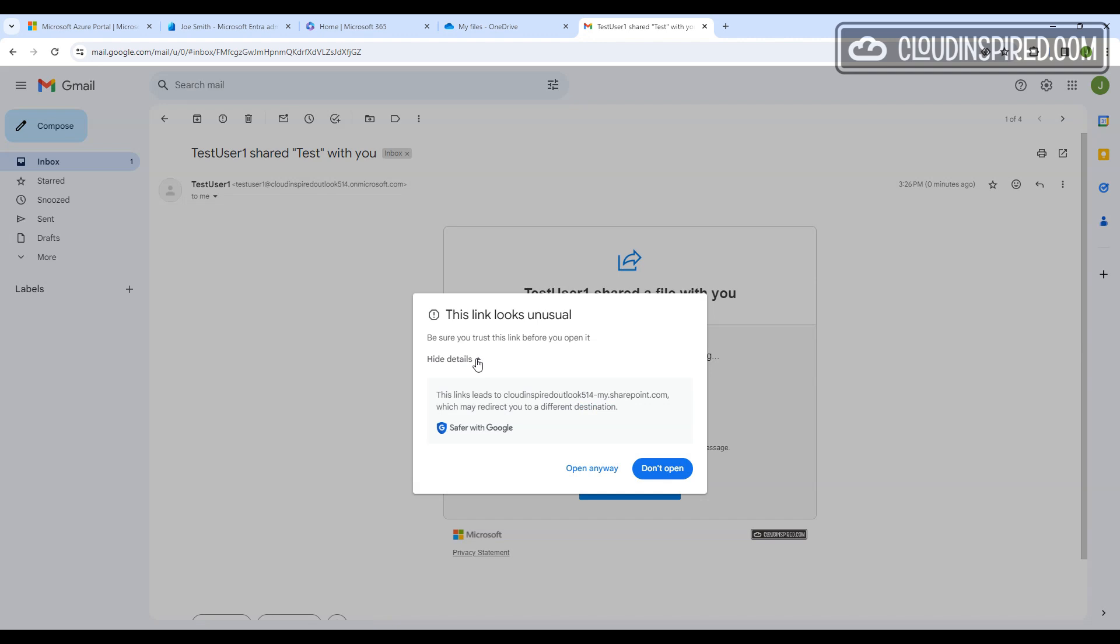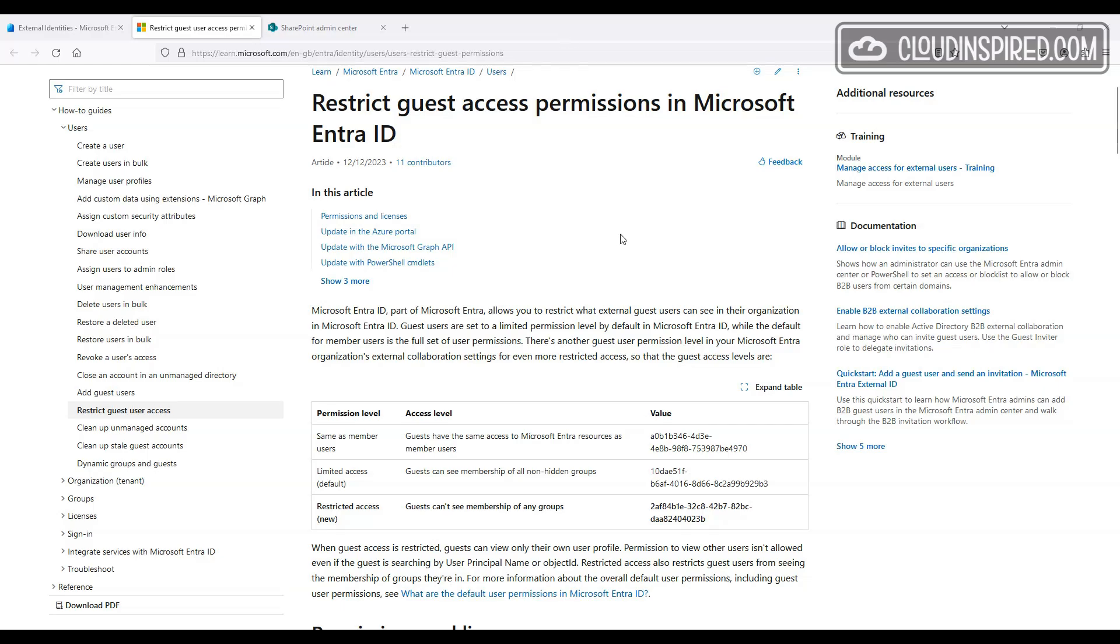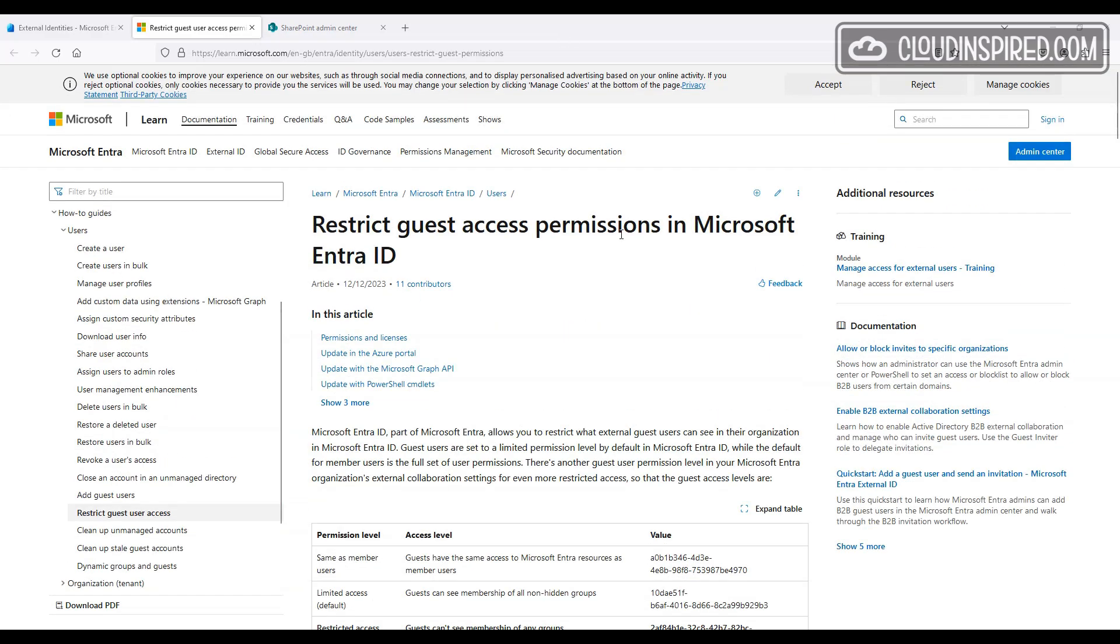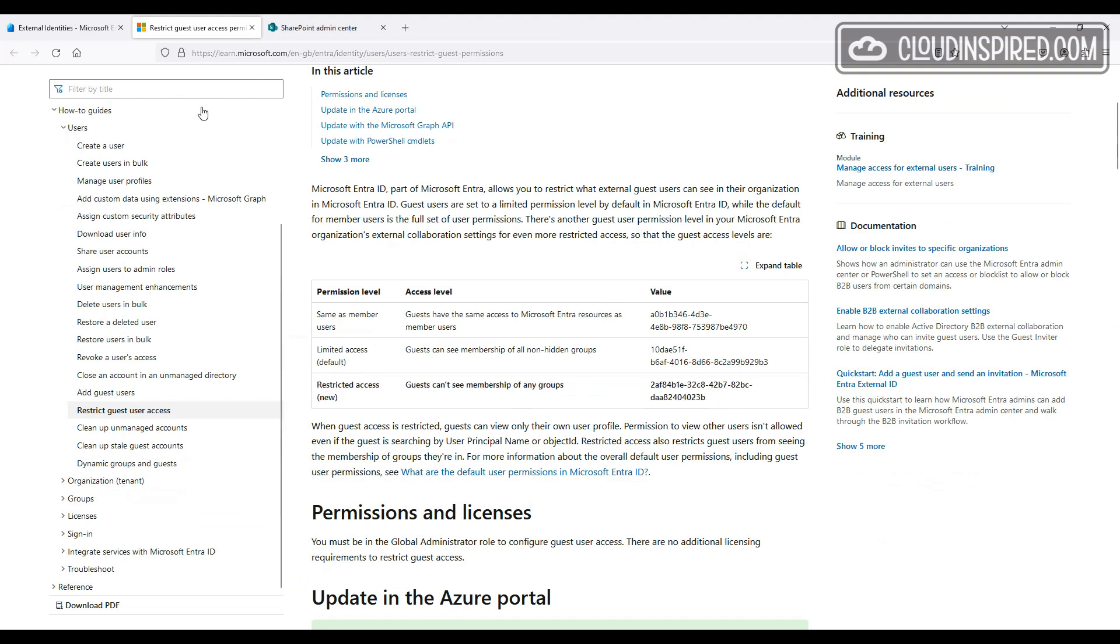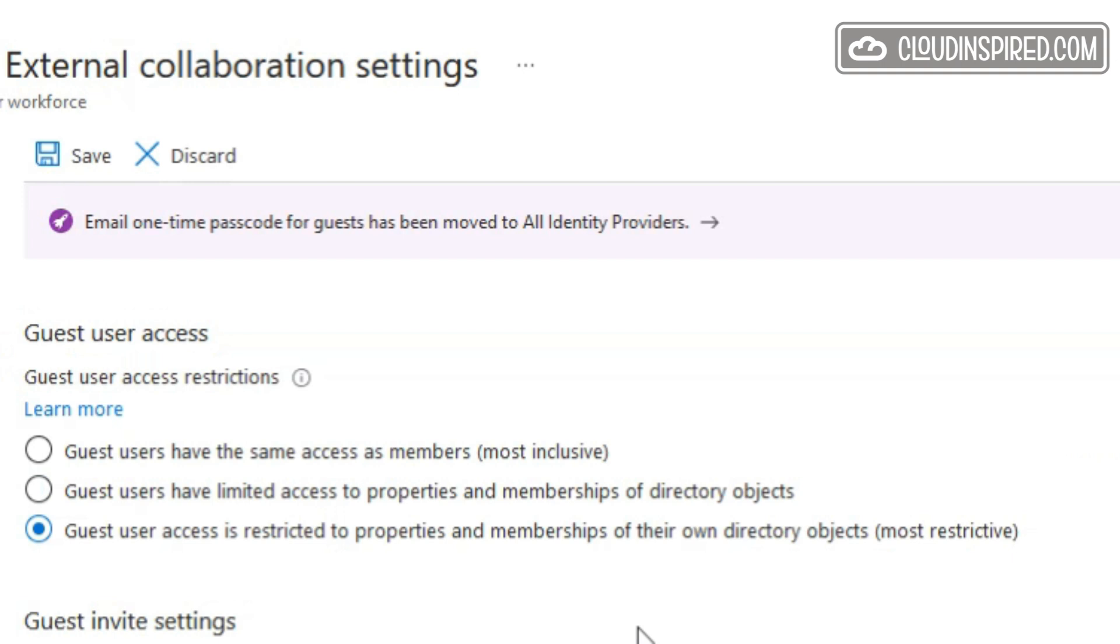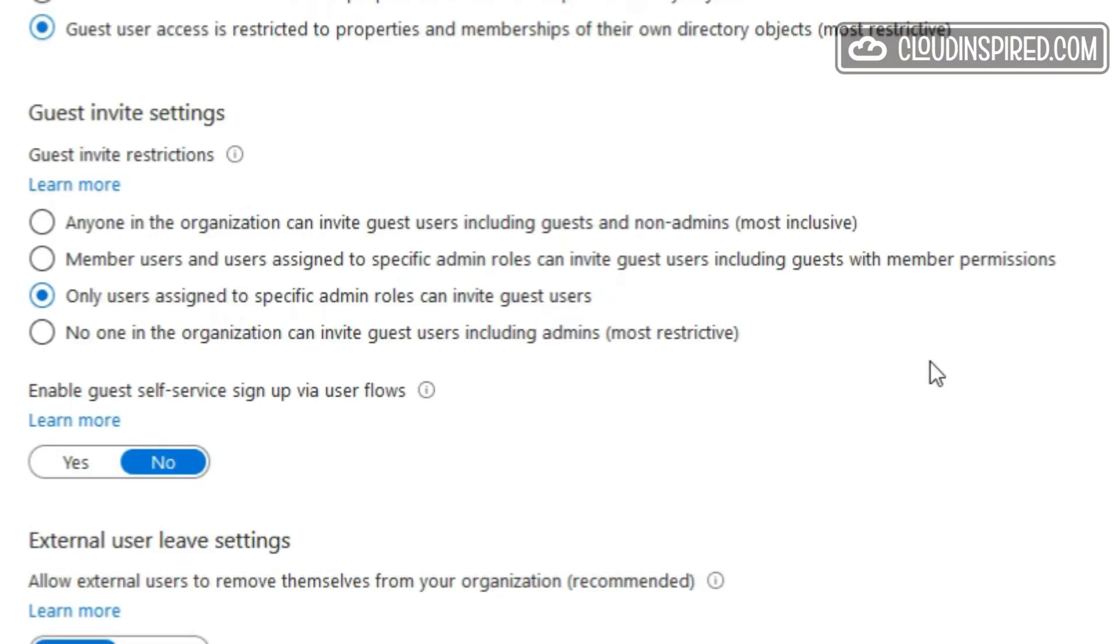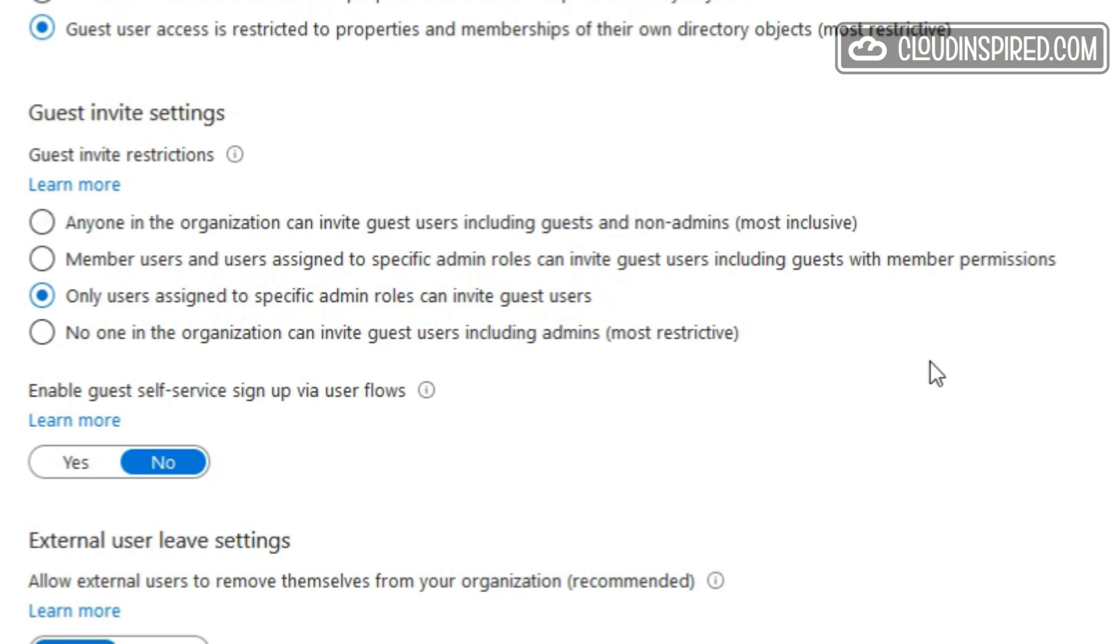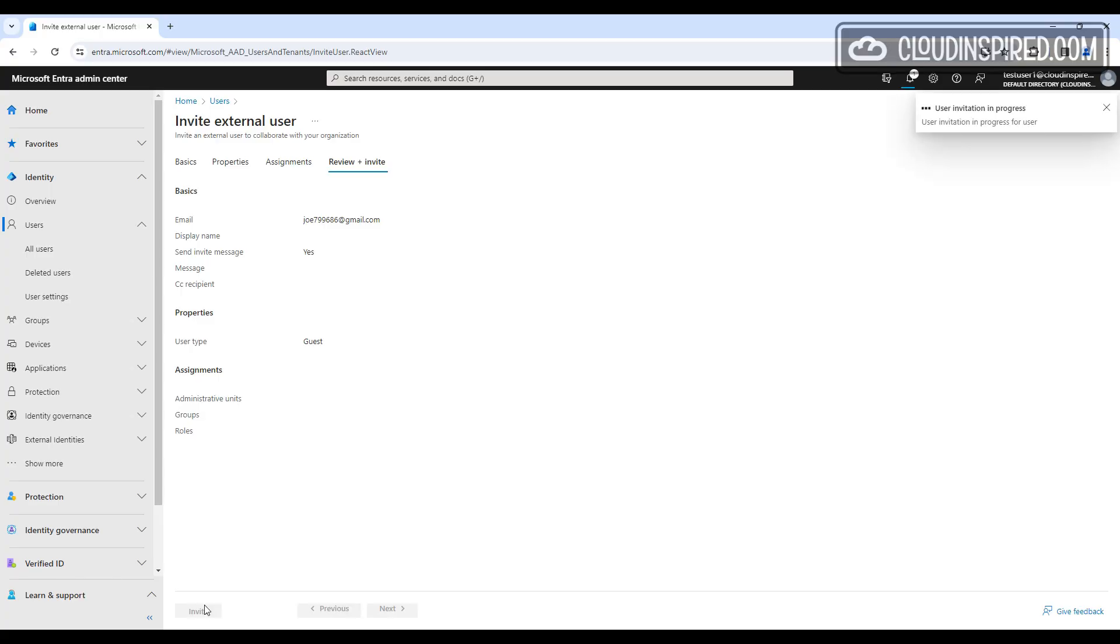If we wanted to disable this for security reasons where you may not want users to invite external users or share company data outside of the organization, we can control this within the portal. We also have a new restricted access setting where guests can't see membership of a group. In the Entra portal under external identities and external collaboration settings, we can restrict guest access to only properties and membership of their own directory. Under guest invite settings, we can change to only users assigned to specific admin roles can invite guests. In the SharePoint admin center, we can turn the external sharing of files for SharePoint and OneDrive to the least permissive setting to disable sharing to anyone except people in your organization.